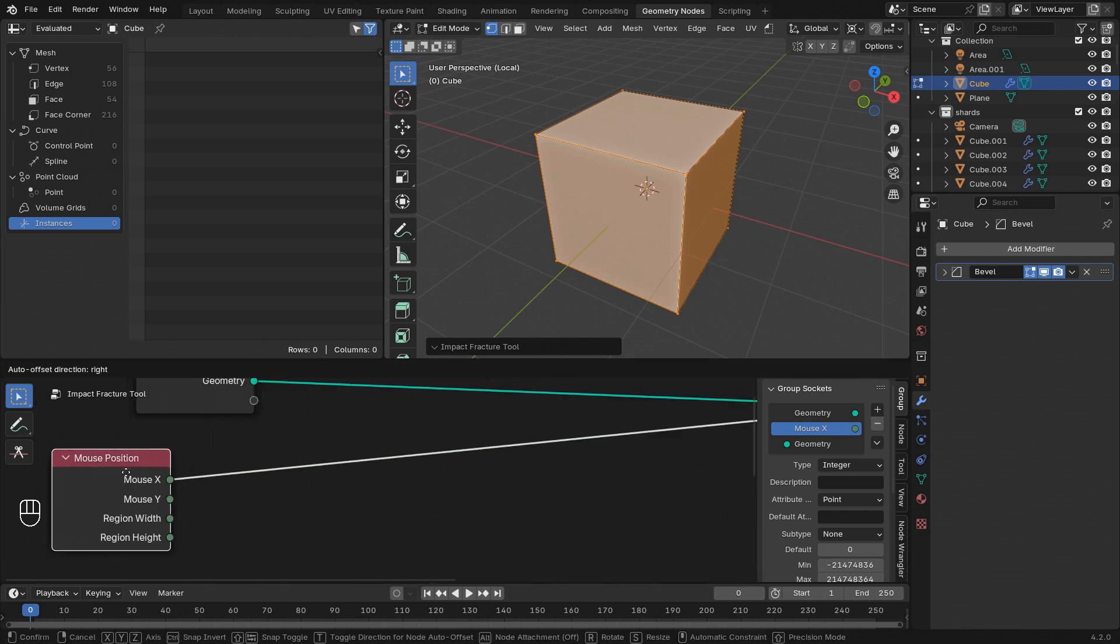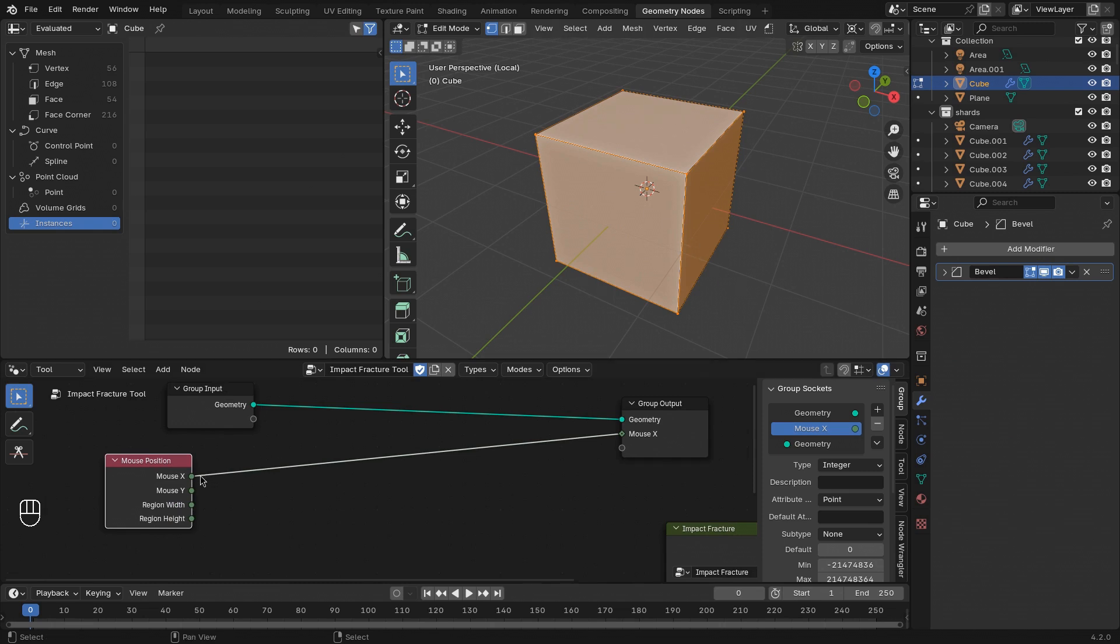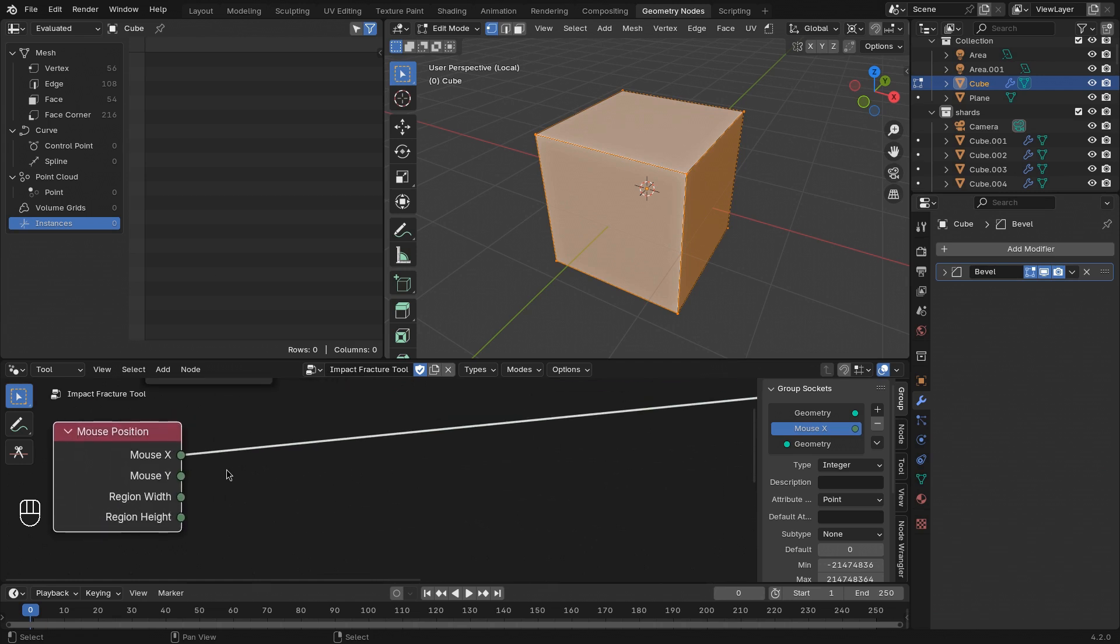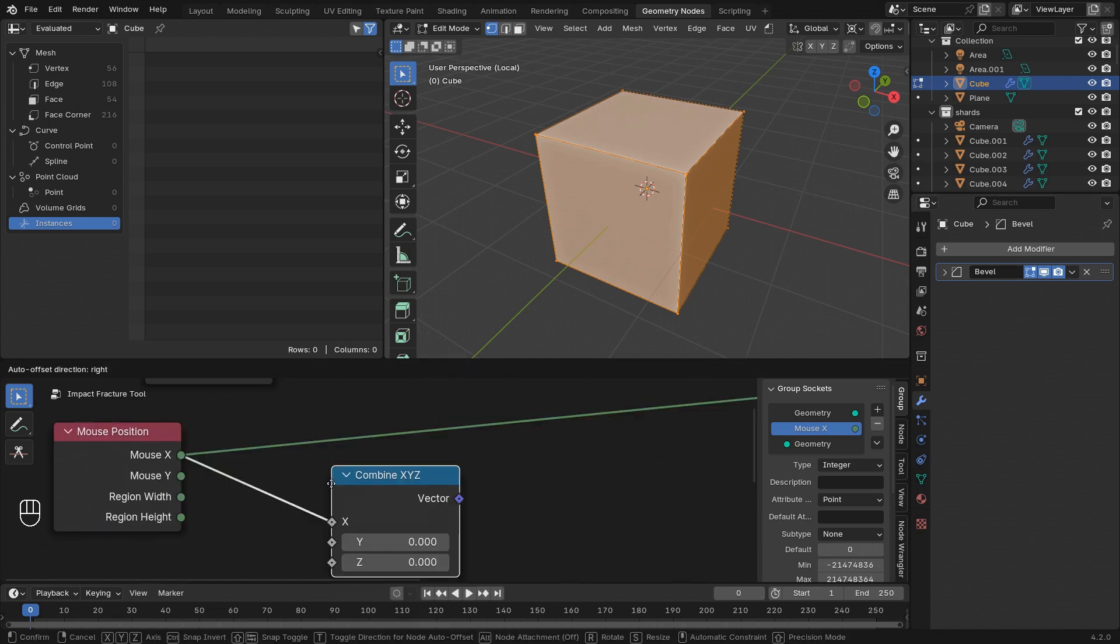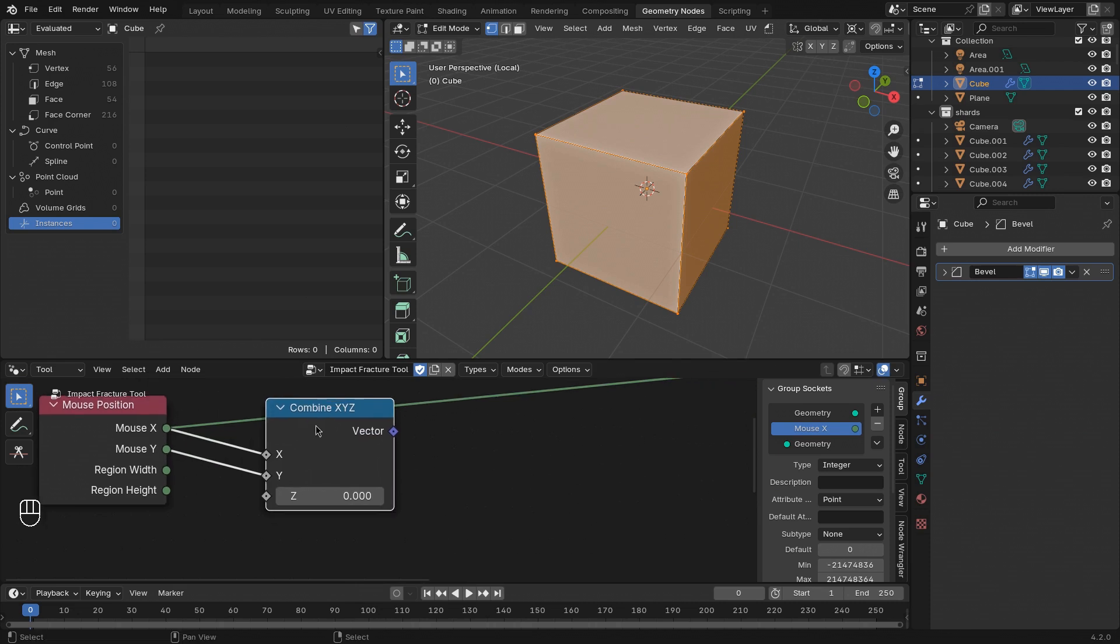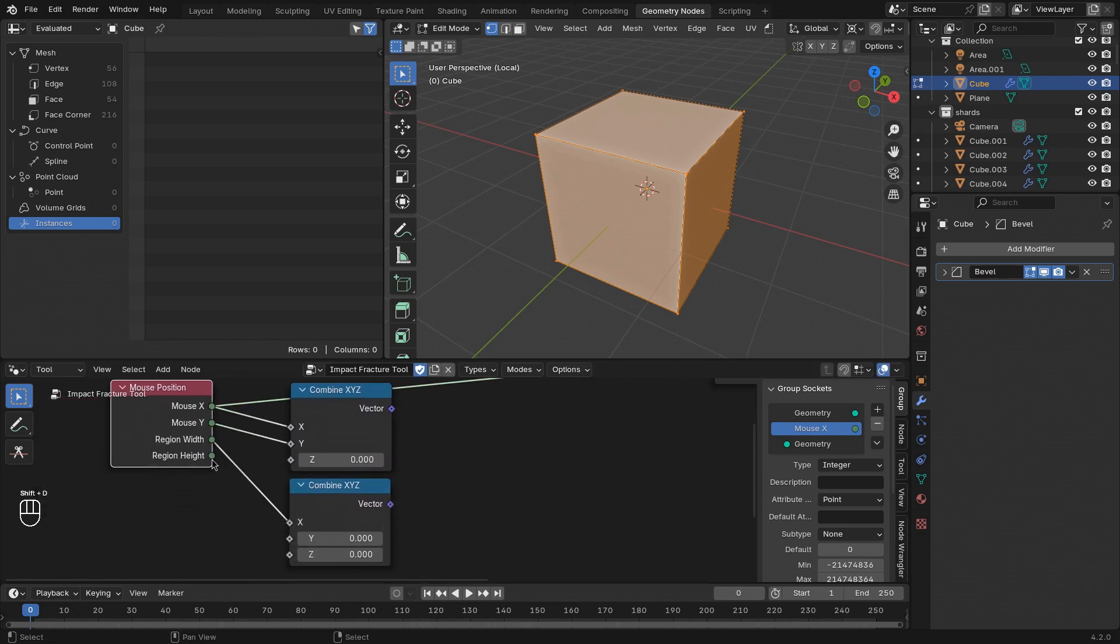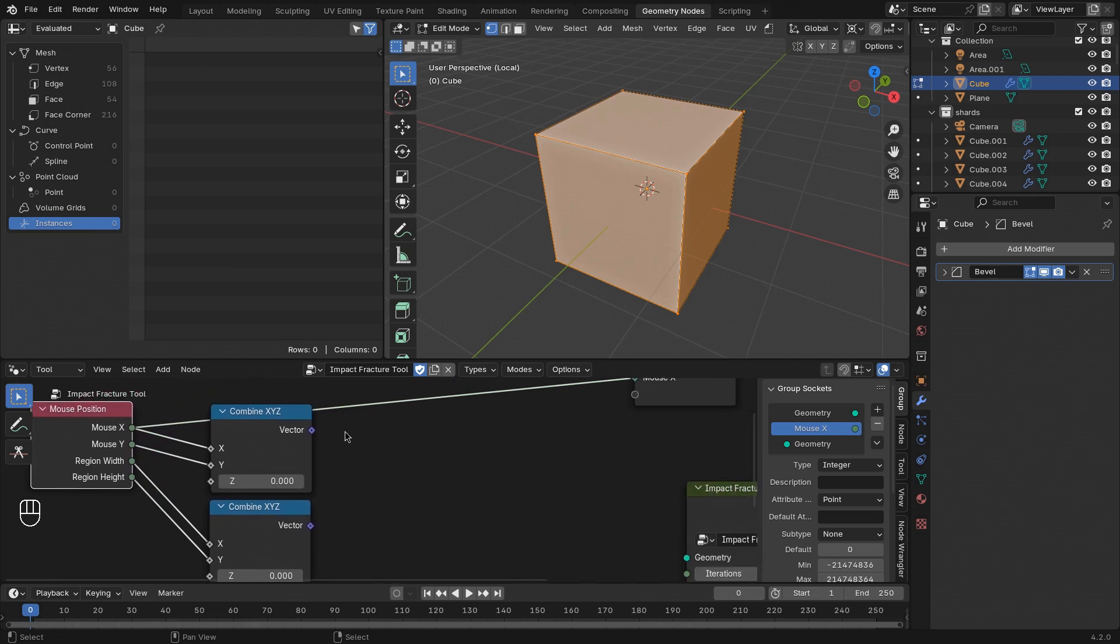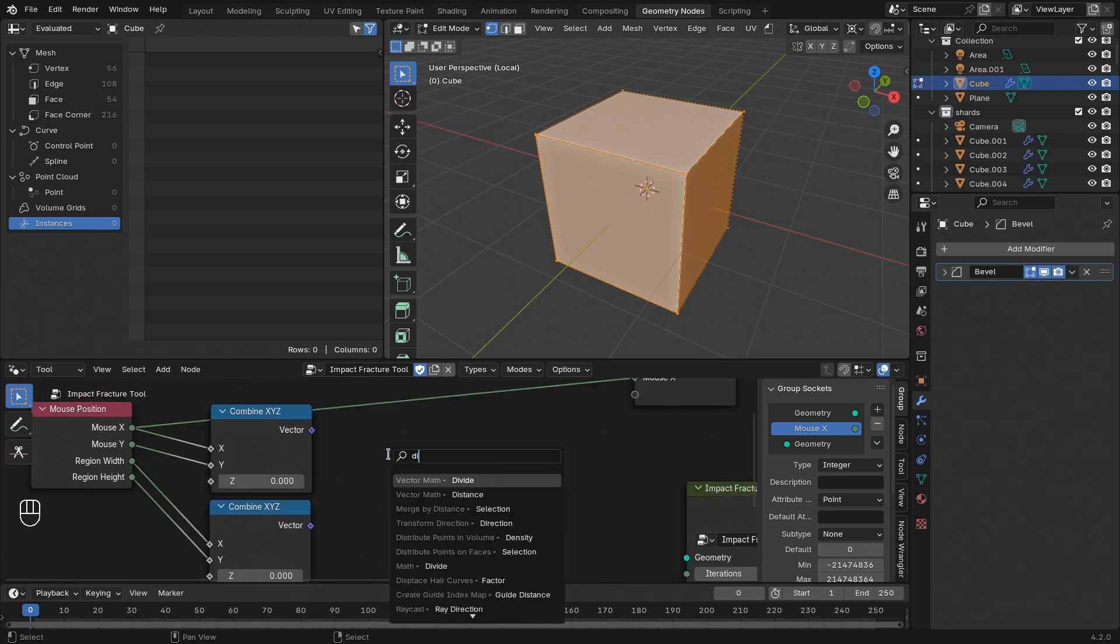We can use this for example to calculate the relative position of the mouse in the region. That is something that we're going to need later. So let's turn the mouse position into a vector with a combine x, y, z node, and do the same thing with the region size.